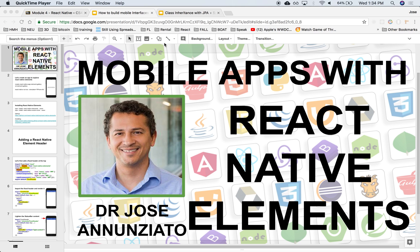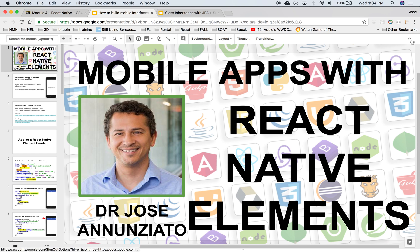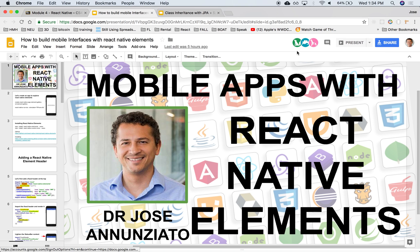All right. Welcome back. Let's continue talking about using React Native elements to build applications.